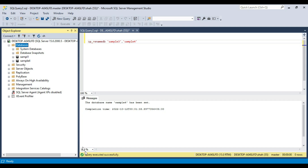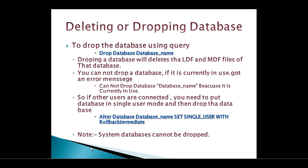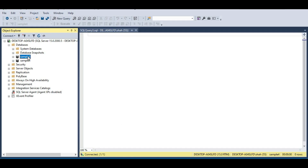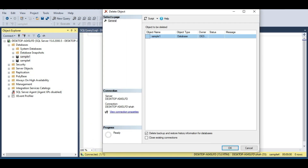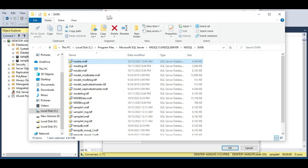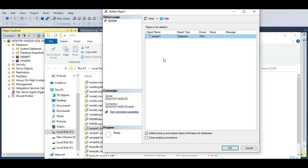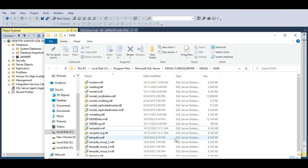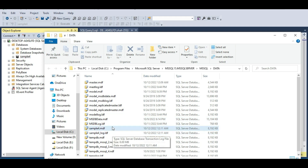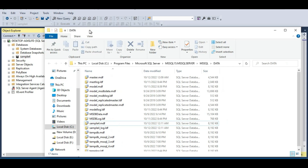We have seen how to create and alter a database. Now let's see how to drop or delete a database. Again, you can do this graphically or by writing a query. To drop graphically, right-click the database and say Delete. Behind the scenes it will delete the MDF and LDF files associated with that database. After clicking OK the database is deleted, and going to that folder you'll see the log and MDF files are also deleted.